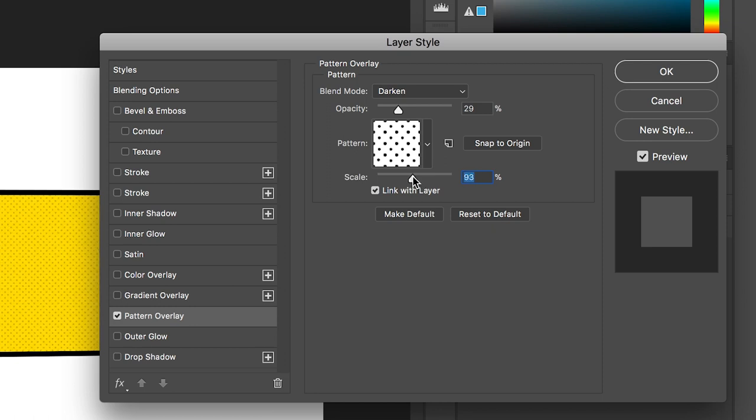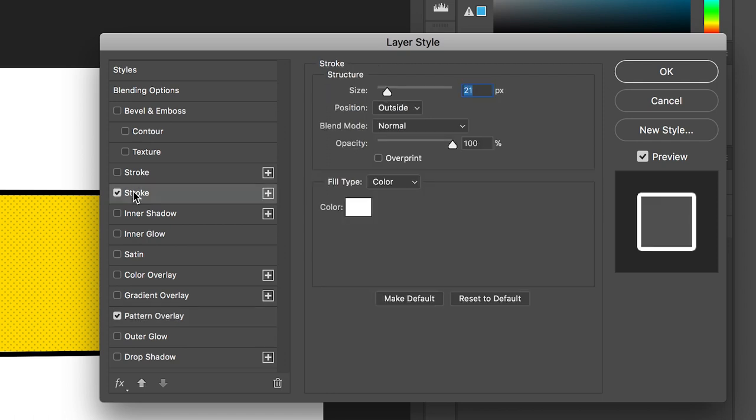Once you're happy with that, go up into Stroke on the left side of the layer style. Turn the stroke on, increase the size, and change the color to black.